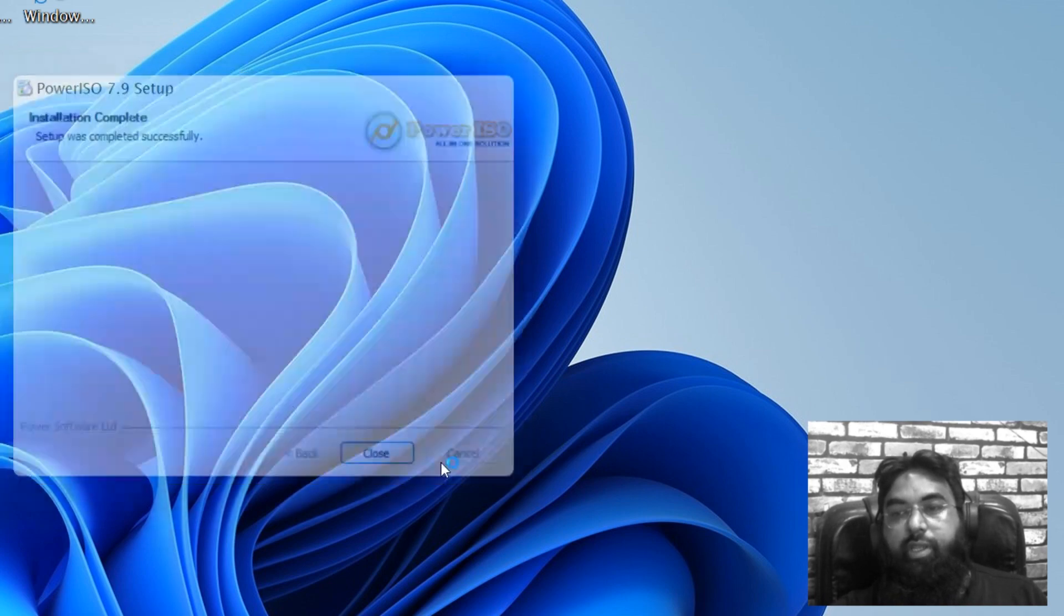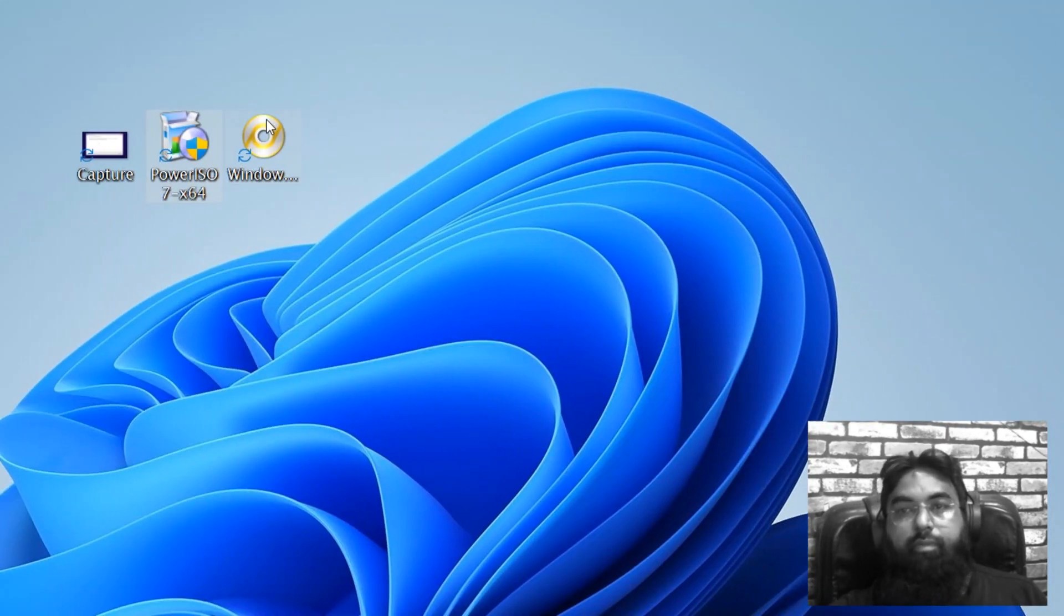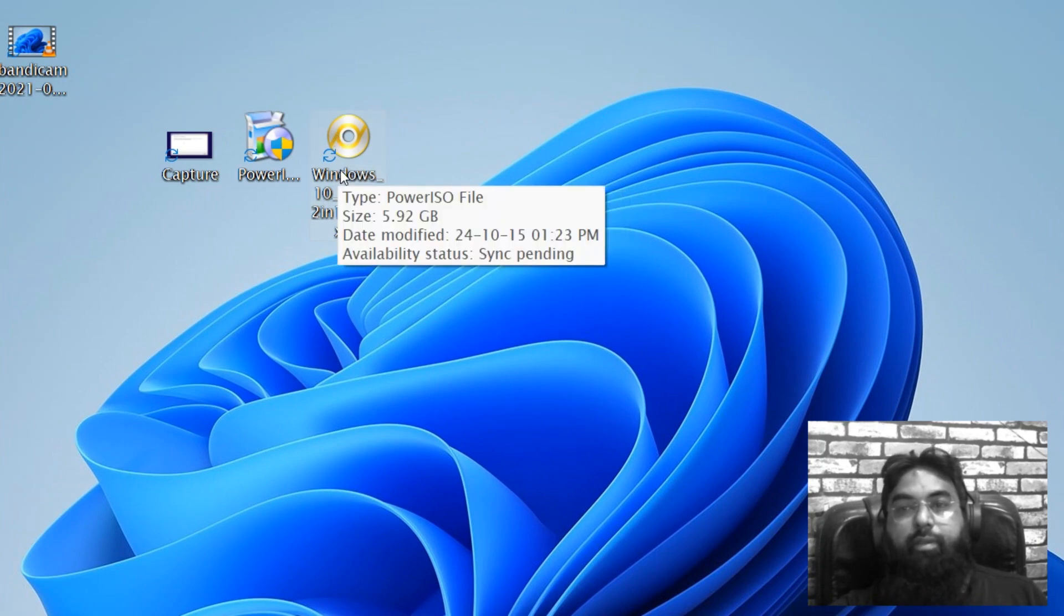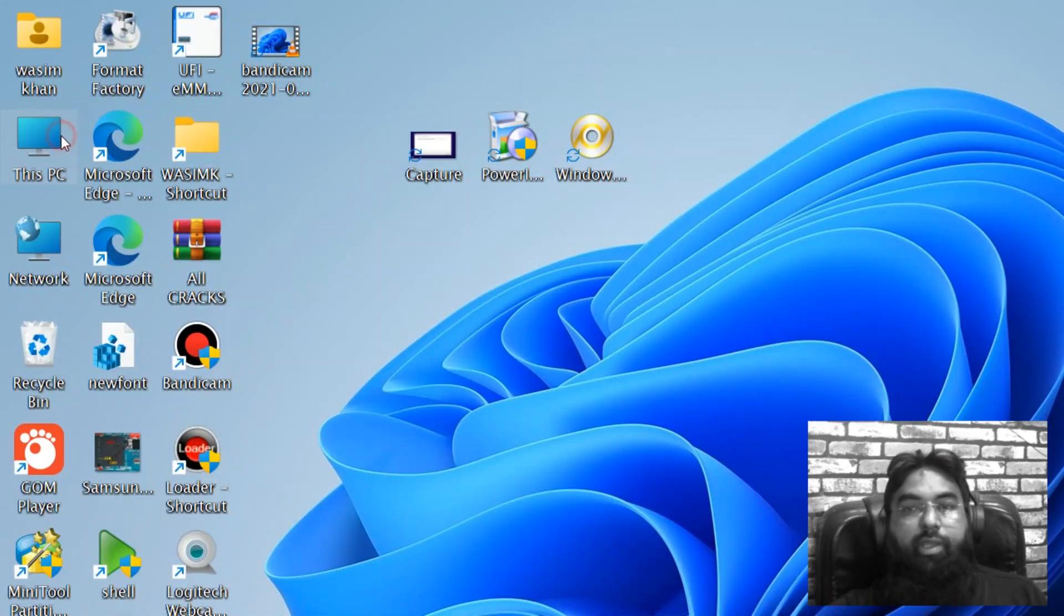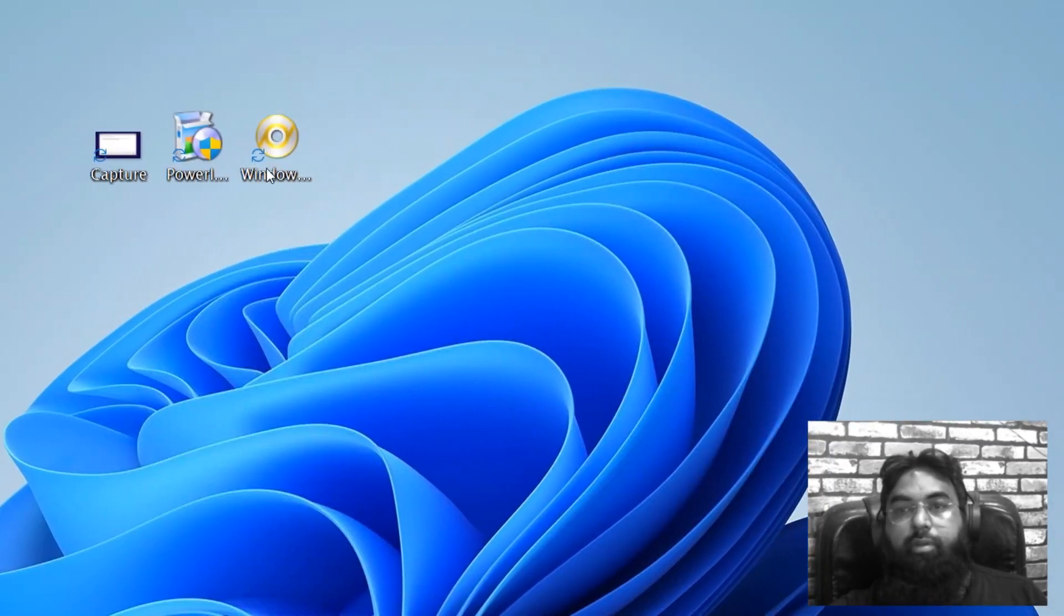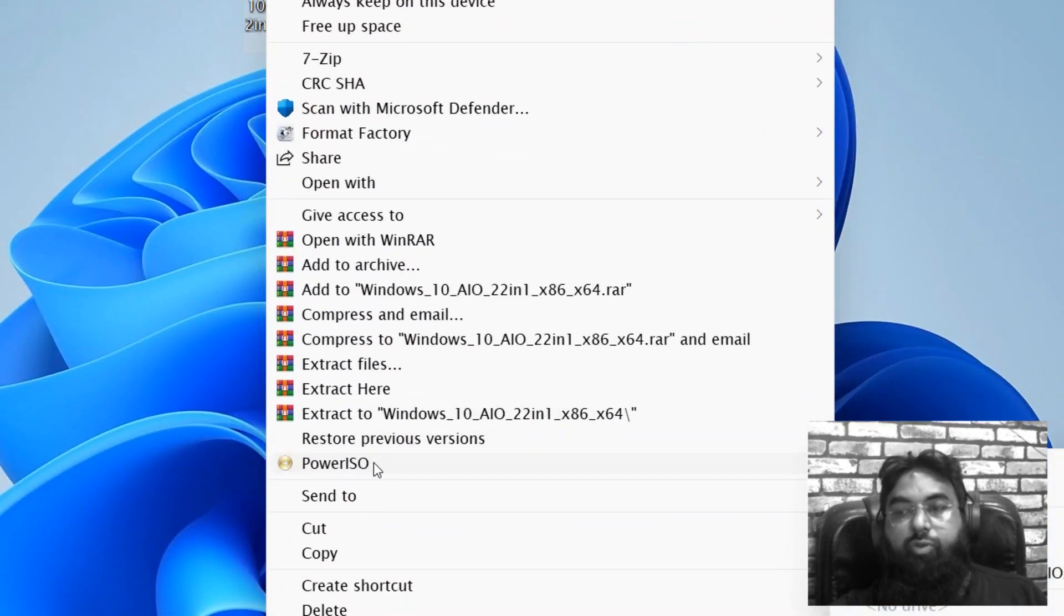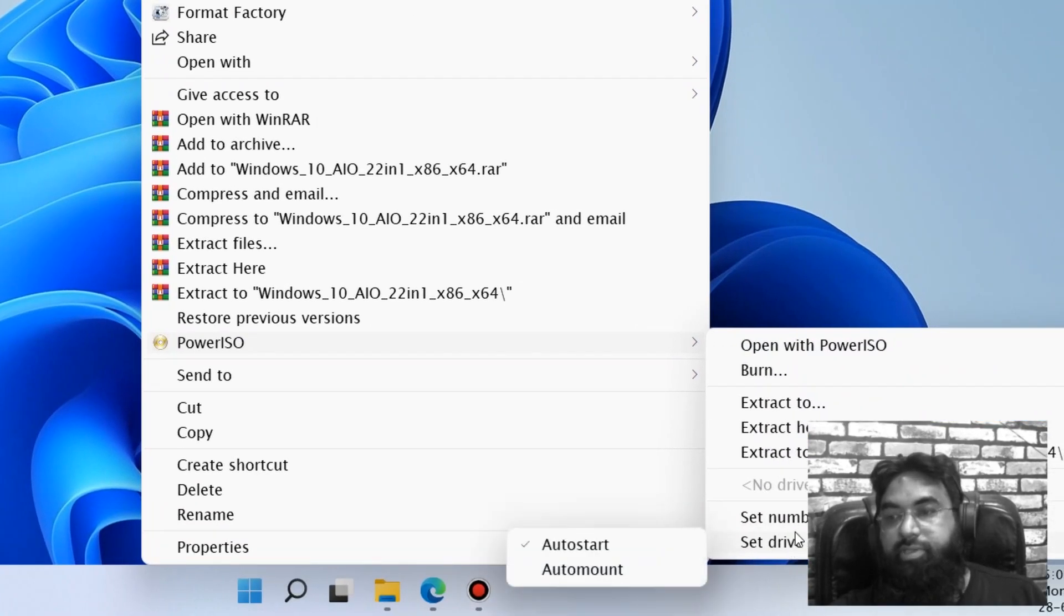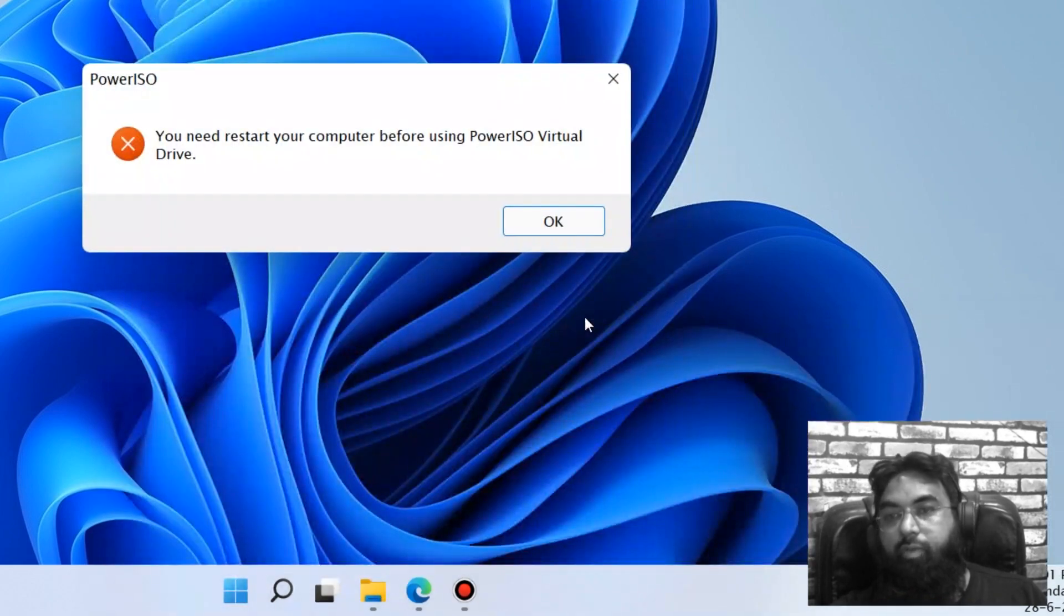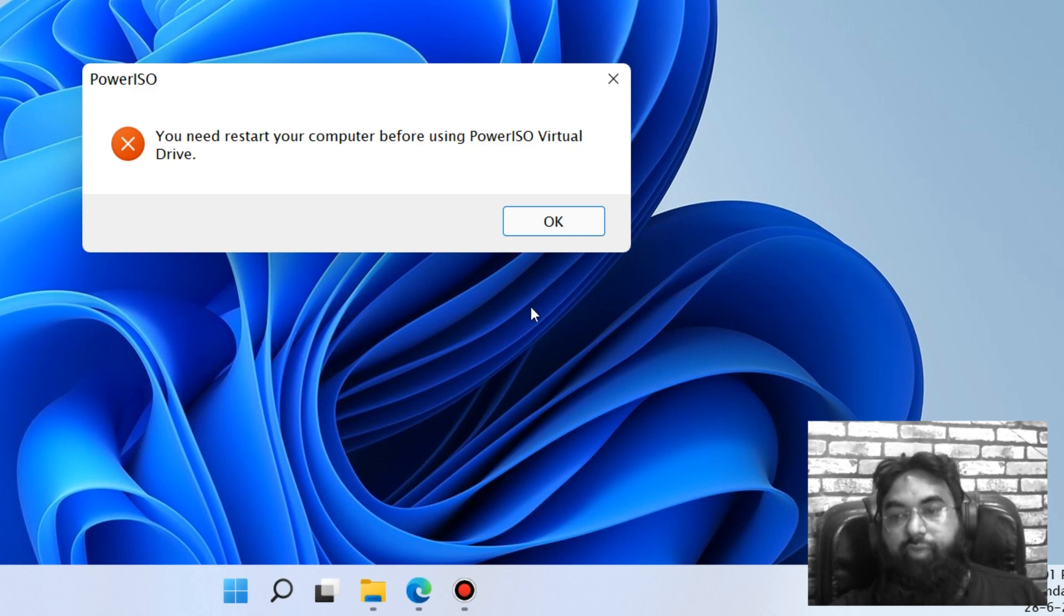Don't need to do anything here, just close it. Okay, here you can use this. If you can see, this icon is changed now. Let's just mount it. Power ISO and set drive numbers. Okay, and one drive. So let's restart.